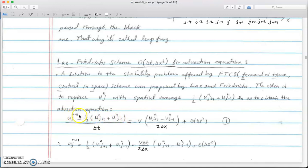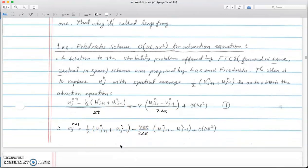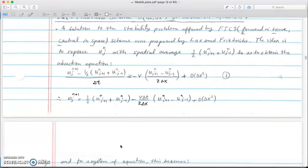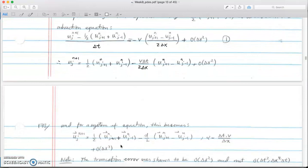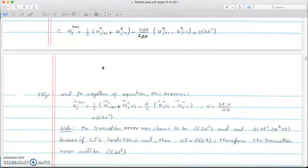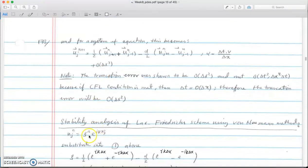We know that the higher index for time would be the unknown, so we keep u^{n+1}_j on the left and move everything to the right side. For the stability analysis, we replace our generic term u^n_j with xi raised to the n-th power times the exponential of i*k*x_j.